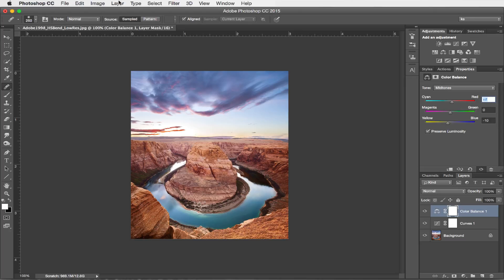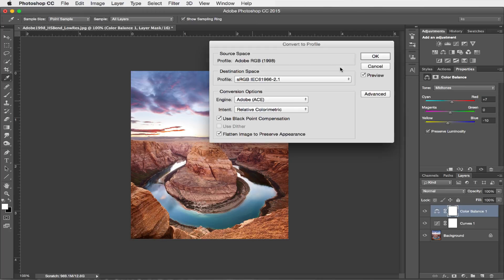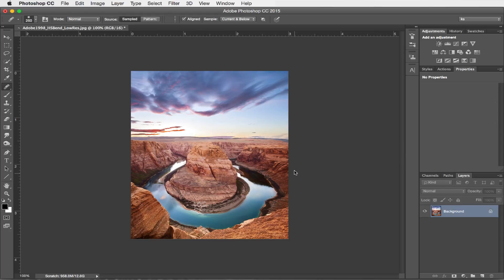The last step I'm going to do here is come up to my Edit menu and choose Convert to Profile. I'm going to convert this image from Adobe 1998 to sRGB, because I know that that is the best color space for images when viewing them online. I'll go ahead and press OK. And that's it — that's all you've got to do. This image is now set for web and it's going to look awesome on your website.